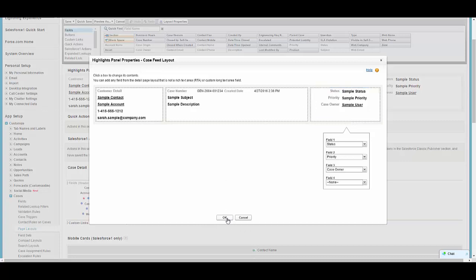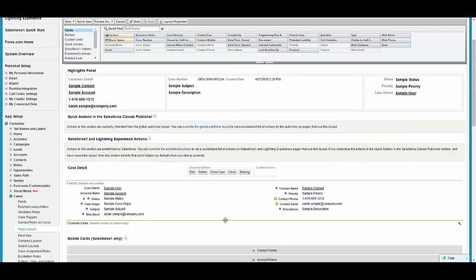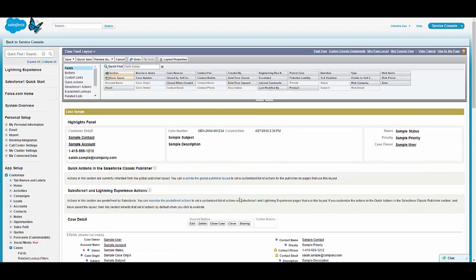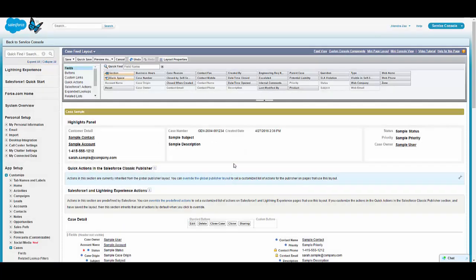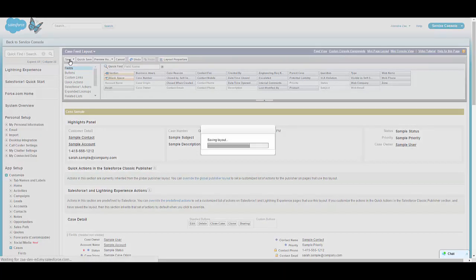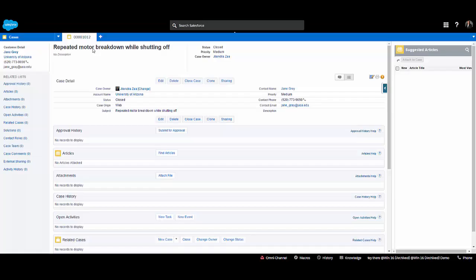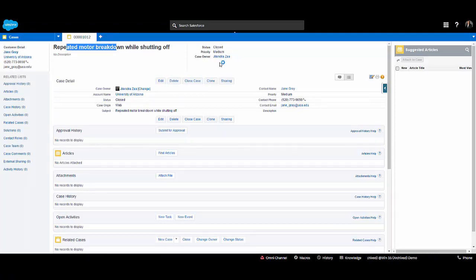I can make my selection and press OK and save it. Once I save this page, the highlight panel will be available on my case page layout. On the layout properties I have to select the checkbox to enable the highlight panel, and once done we can save the page.